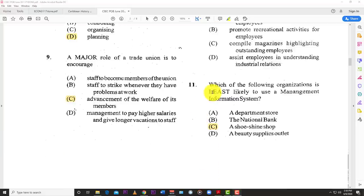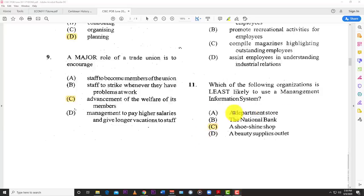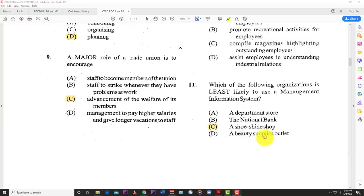Number eleven: which of the following organizations is least likely to use a management information system (MIS)? The best answer is C — a shoe shine shop — because a shoe shine shop doesn't have as many intricate affairs to manage as the other businesses. A department store needs to know inventory and when to restock. A bank needs customer and savings information. A beauty supply outlet needs to manage inventory and clients properly. But a shoe shine shop has less need for MIS.